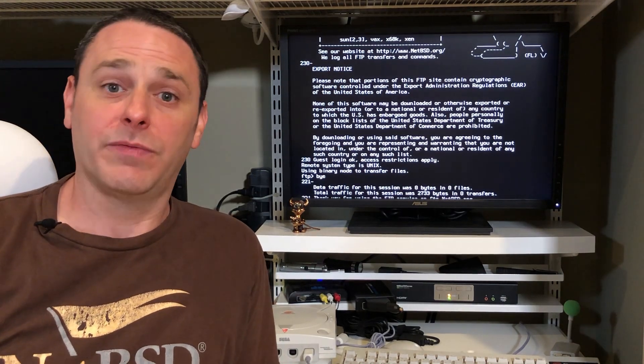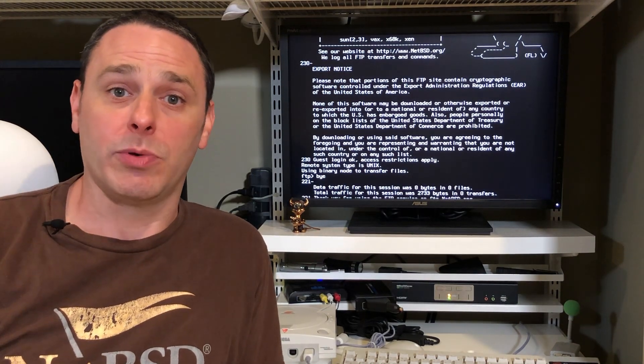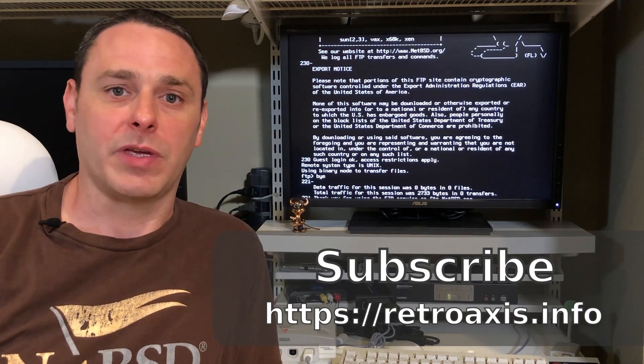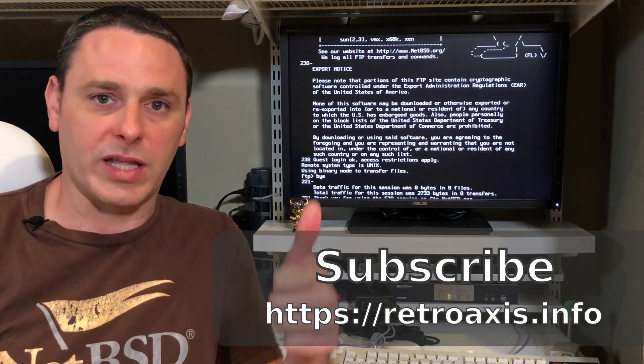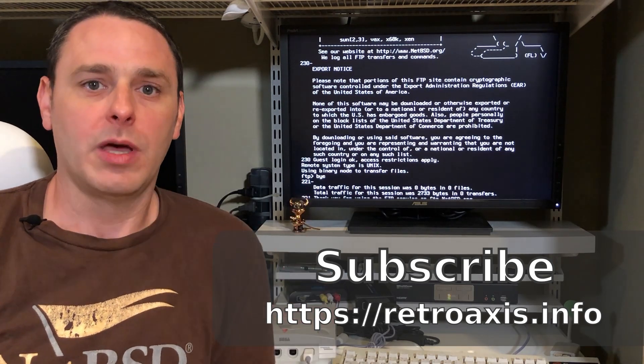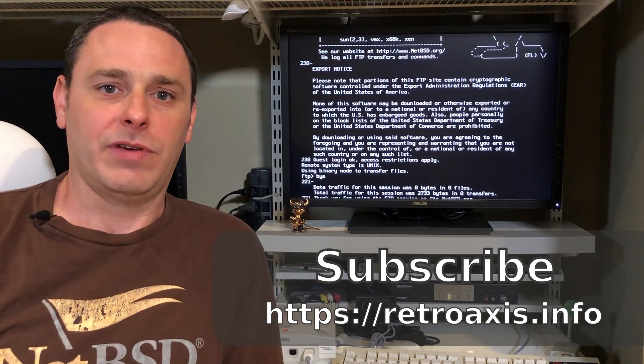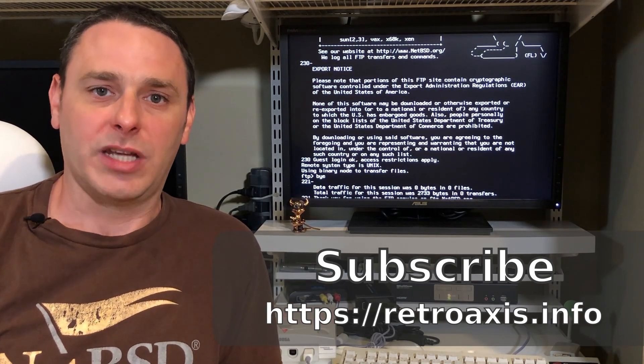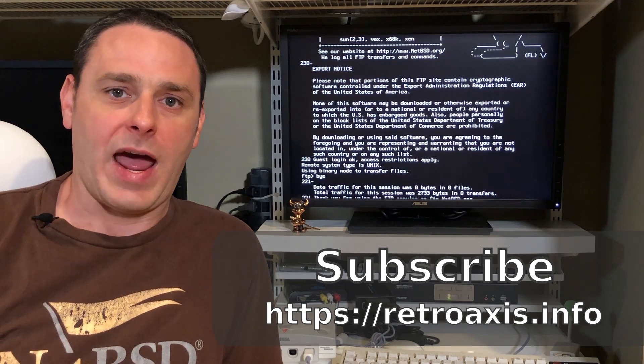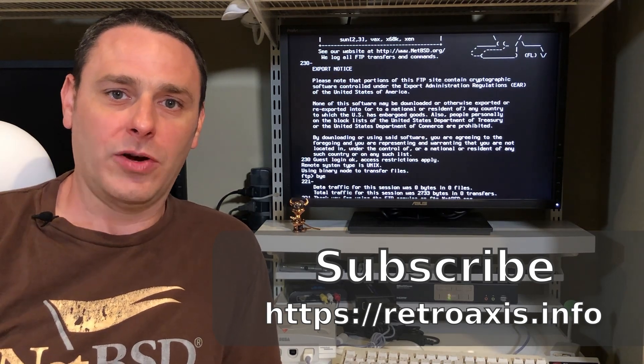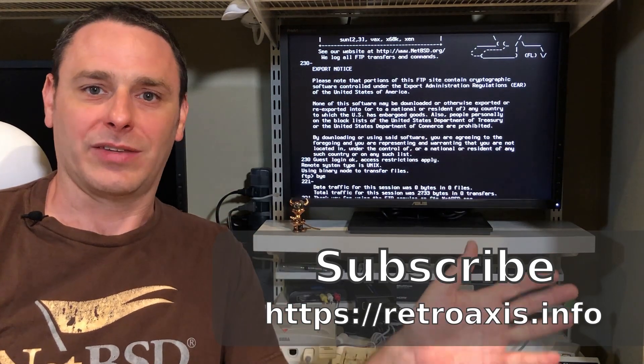That's it for this episode. I hope you enjoyed it. Again, if you liked it go ahead and give me a thumbs up, subscribe to the site and visit us at www.retroaxis.info and we'll see you next time. Take care.